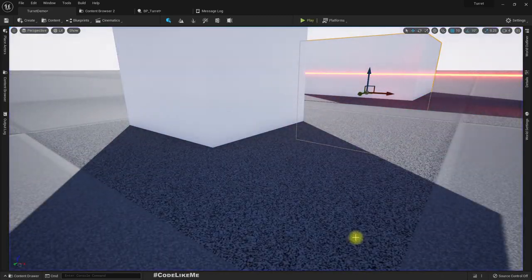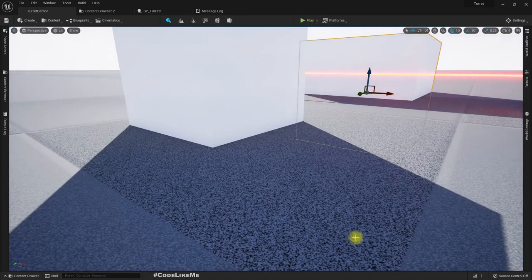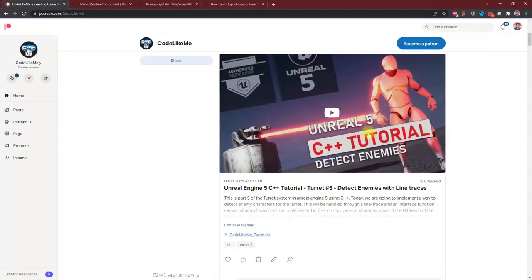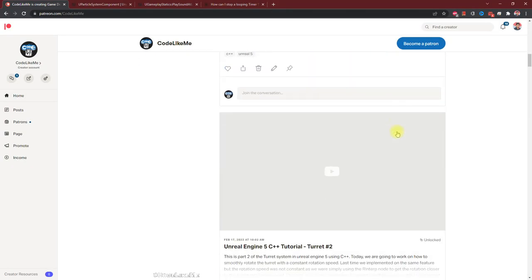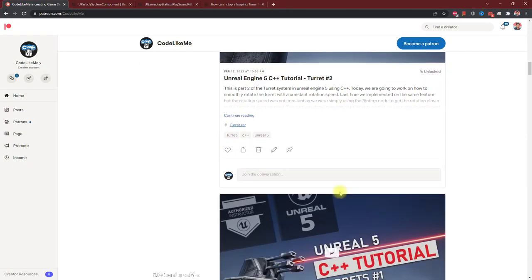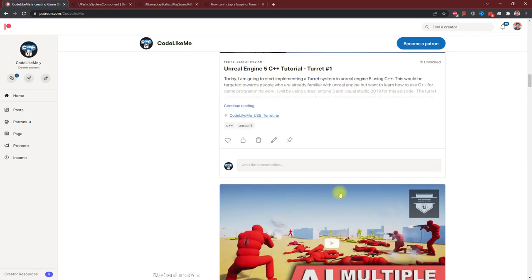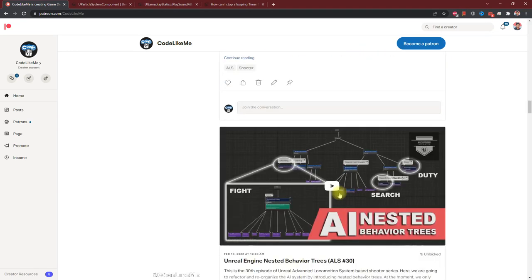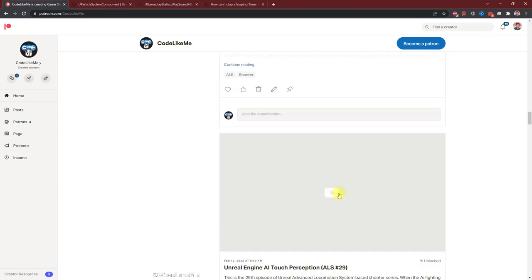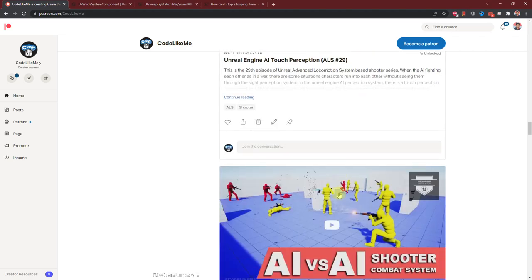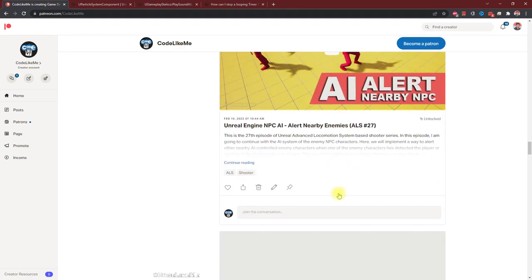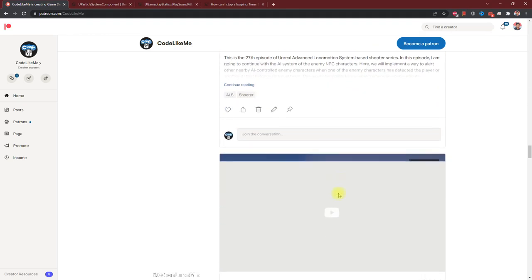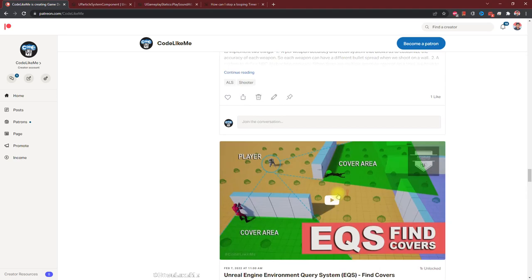I'm going to stop this episode right here. As always, project files will be available in the Patreon page, link will be in the description below. If you'd like to support my work, you can get the membership of the Patreon club. See you in another episode, goodbye.